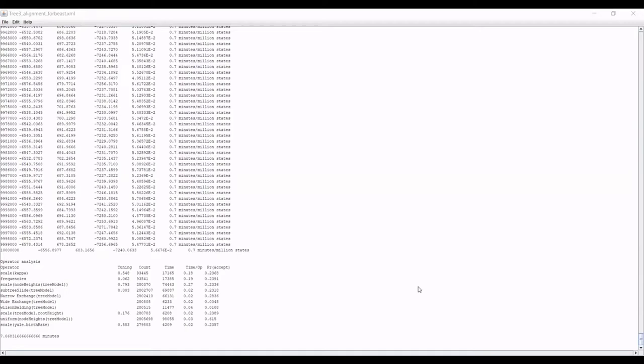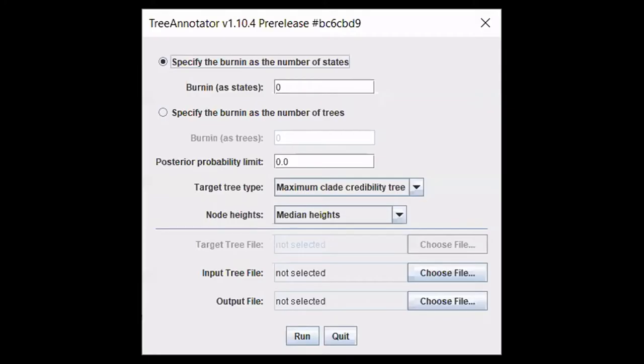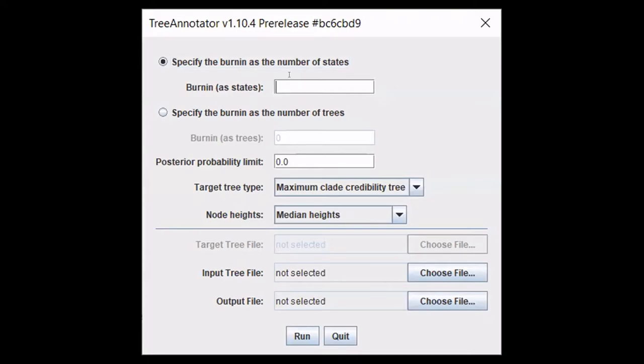The next program is going to be called Tree Annotator. This is still in the same family of programs as Beauty and Beast. Tree Annotator is by the same company and made to be run with these files. This is what the screen looks like when it opens. We are going to specify a standard amount of burden states for this program is 100,000.